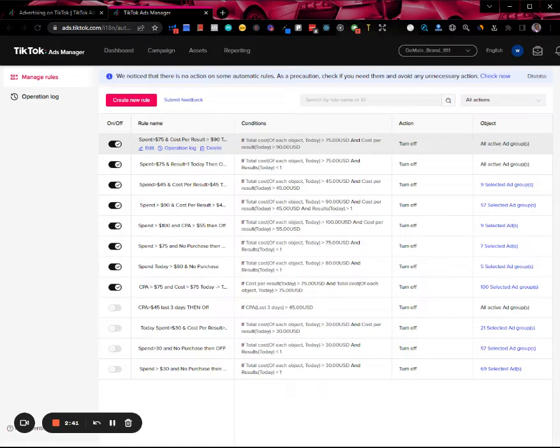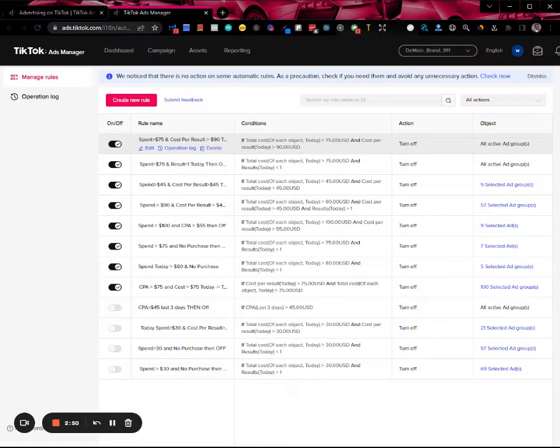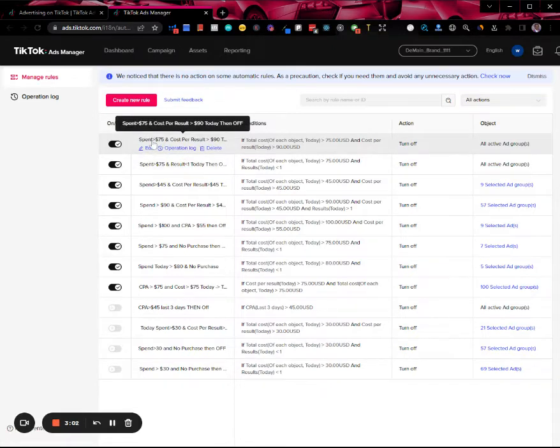I was willing to lose up to $90 because I wanted to give TikTok enough time and enough spend to let it do its thing. I didn't want to cut my ad groups too early, so that's why I had this sort of range. It's a pretty high range for allowing your ad groups to spend that much.